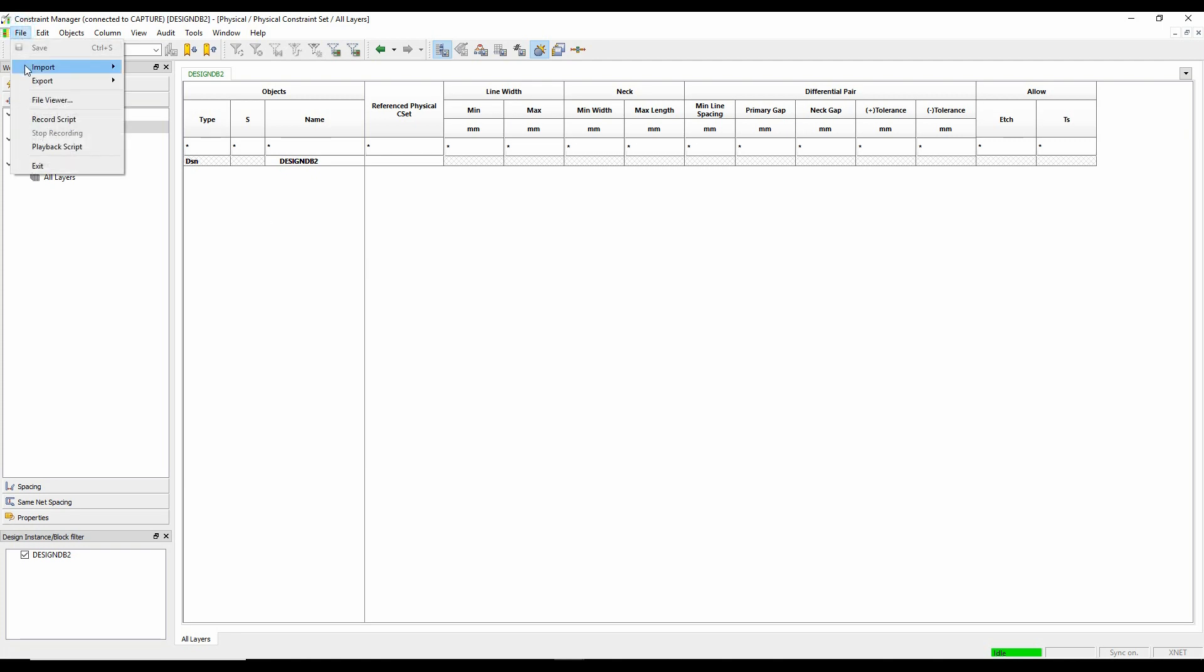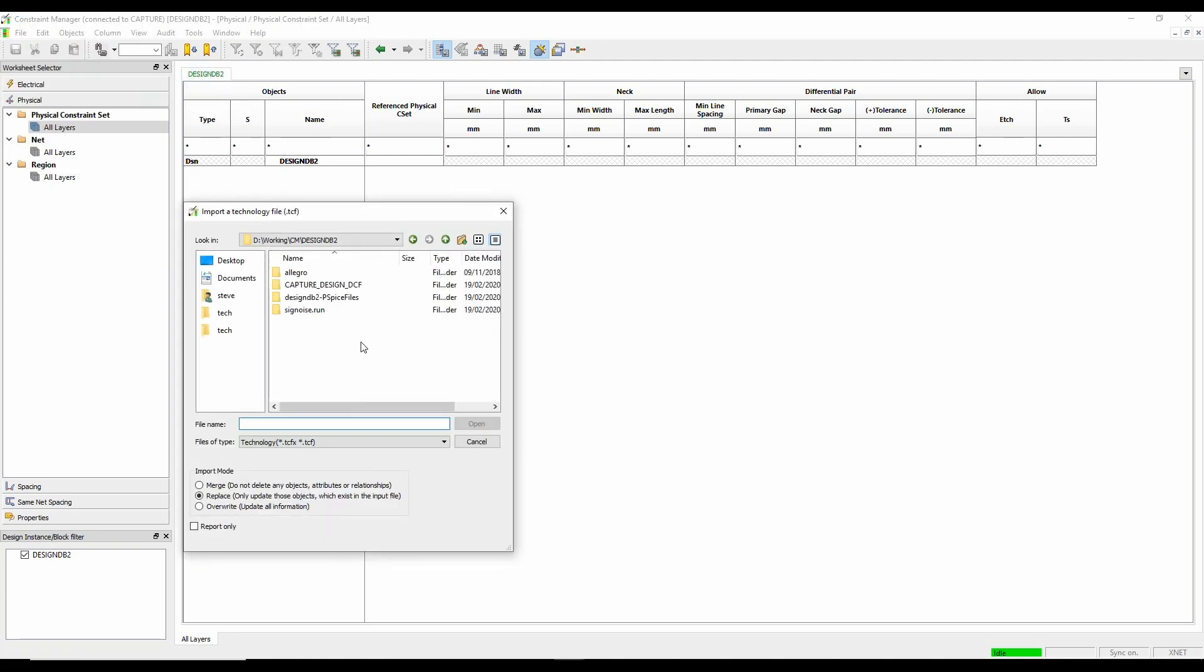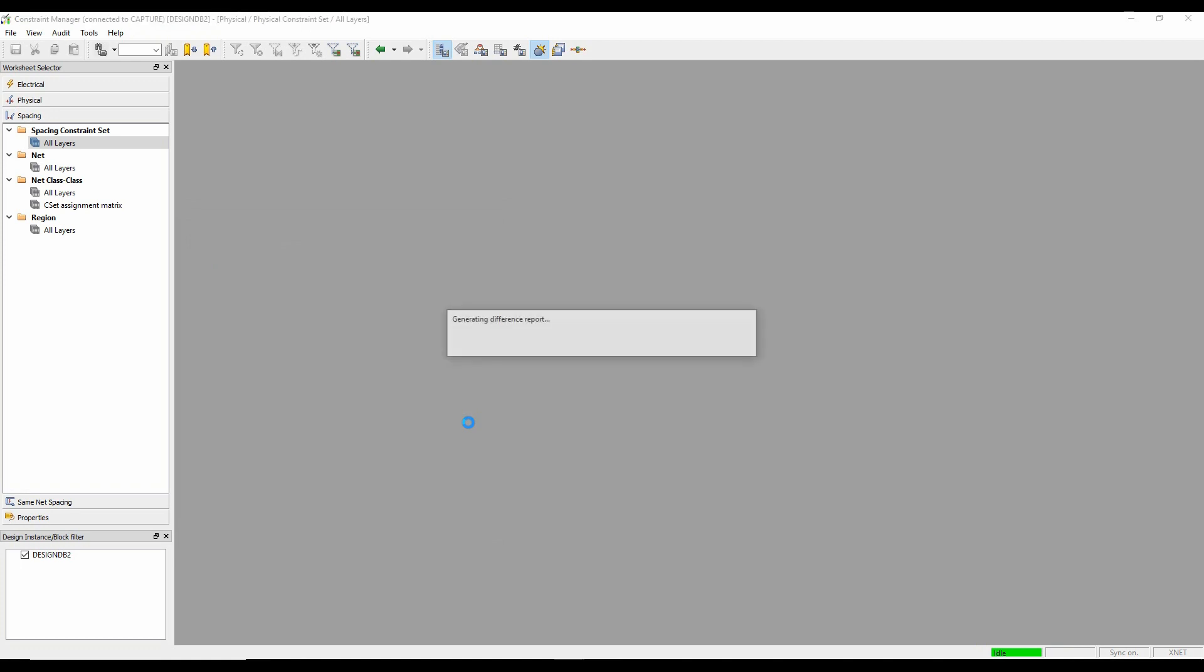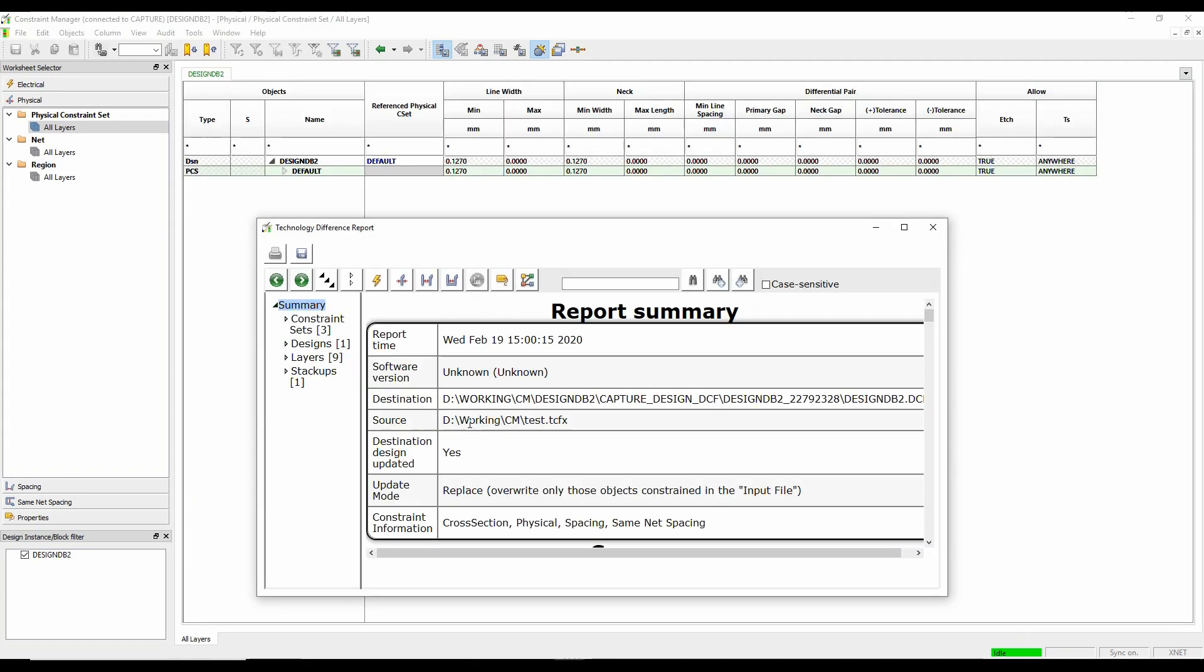So I can go File, Import Technology File. I can then browse where my technology file is here. And obviously options to either override, replace or merge. So I'm just going to replace these. And then I'll bring in my constraints.